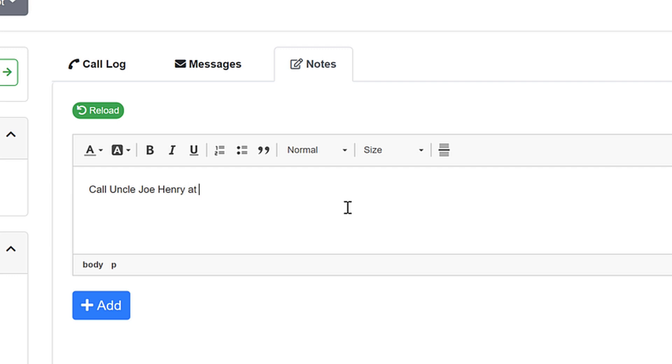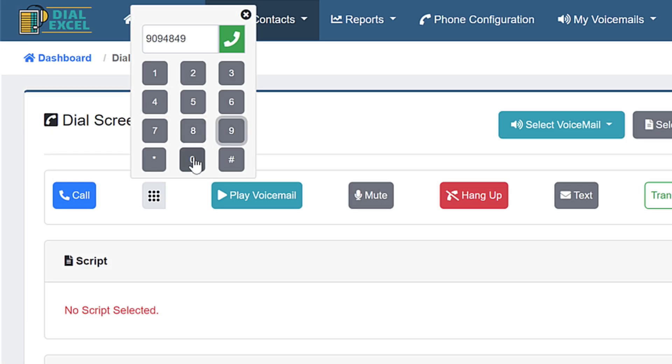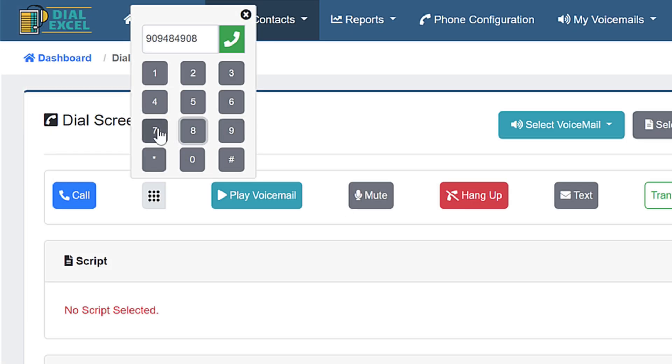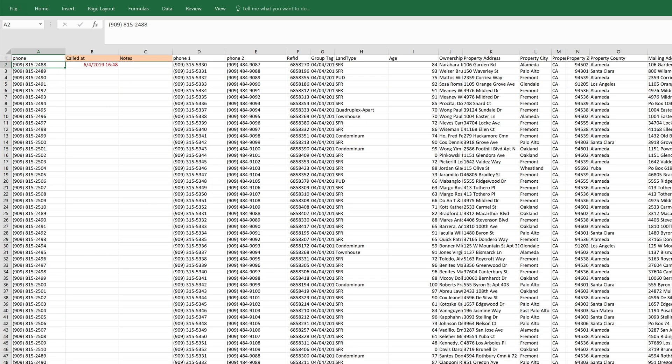Take notes, leave messages, have call scripts automatically launch for your call agents, you name it.